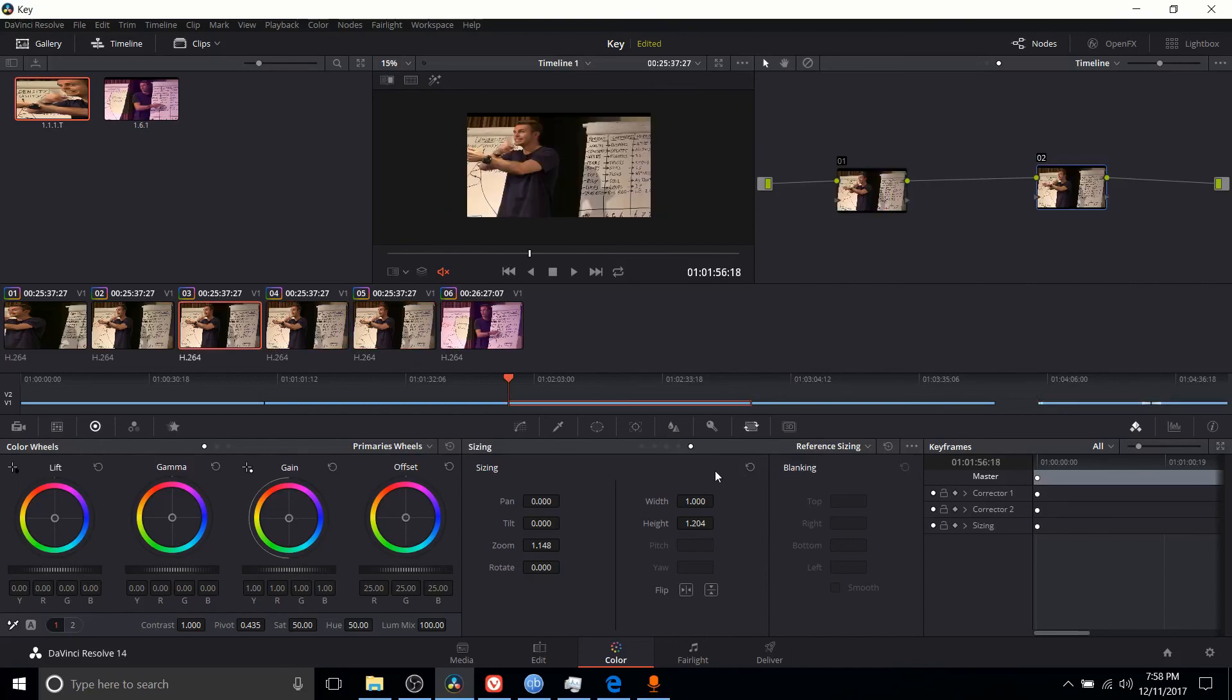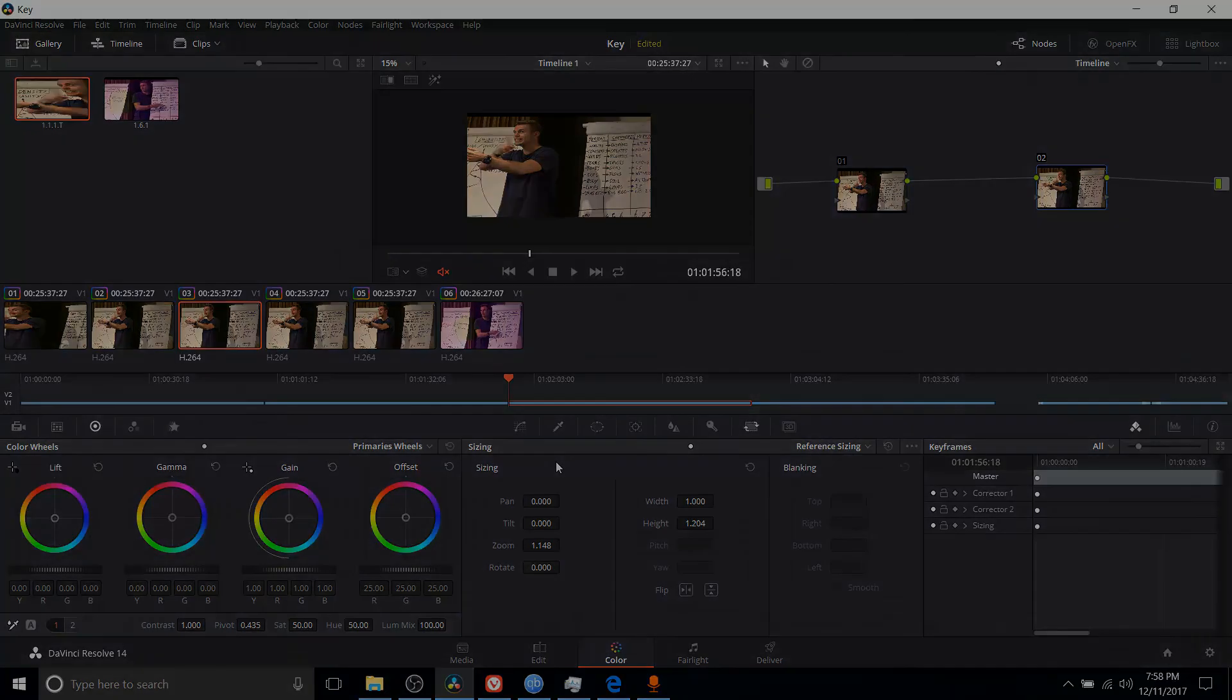That's everything you need to know about the sizing tab in DaVinci Resolve 14. Thanks for watching, and I'll see you guys in my future video content.